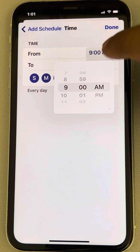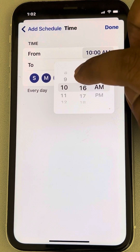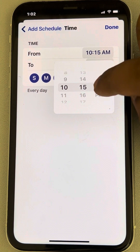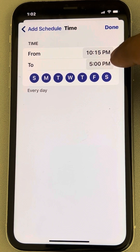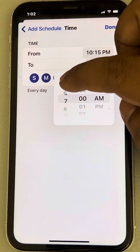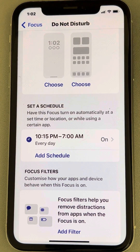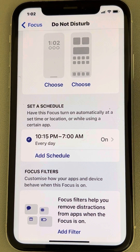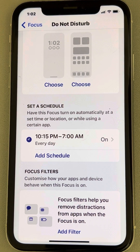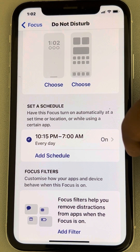Now you can set the time range for when you sleep. Change it from, say, 10:15 PM to 5 AM or 7 AM — whatever suits your schedule. Tap Done and that's it! You have set a schedule to silence text message notifications on your iPhone every night. If you want to delete it in the future, just delete this schedule.